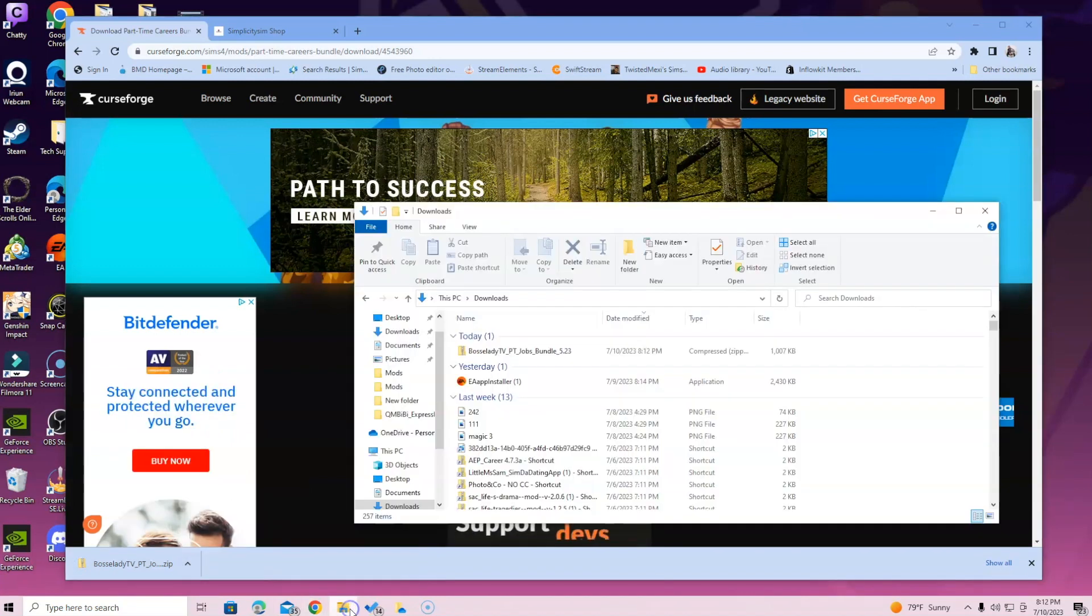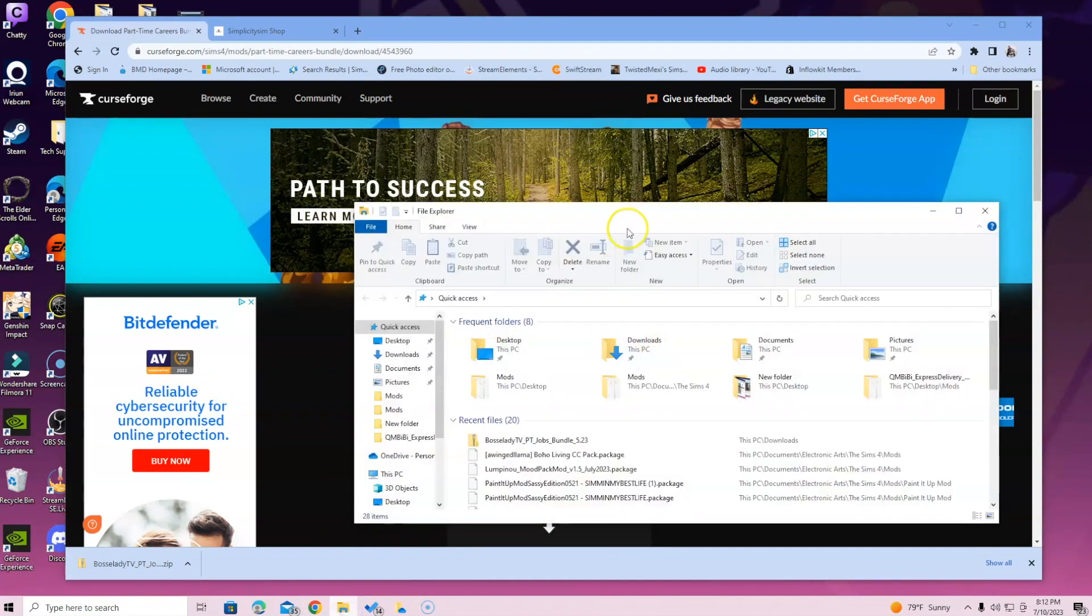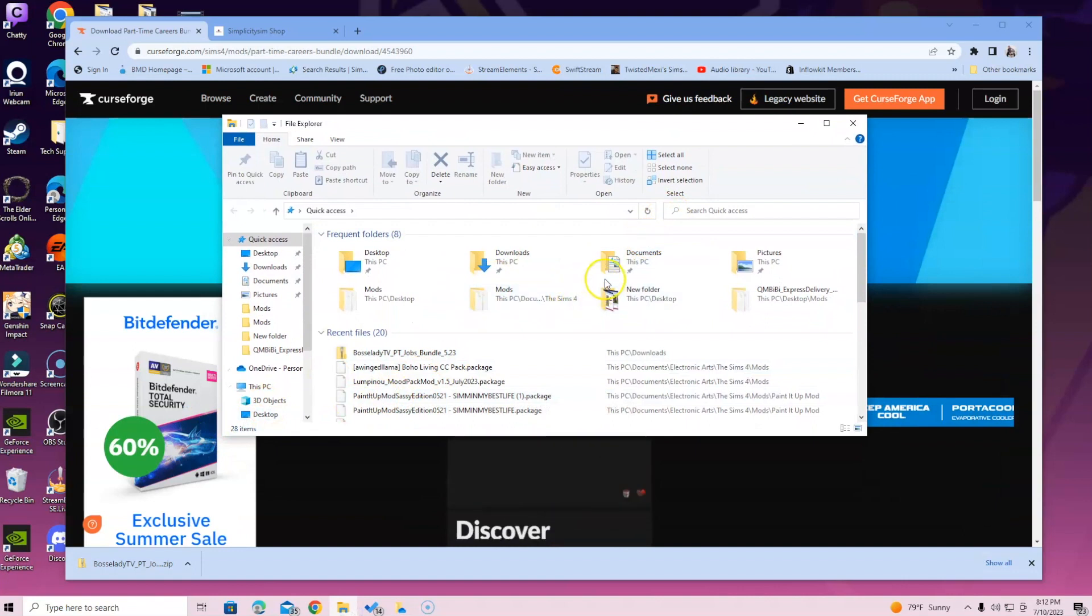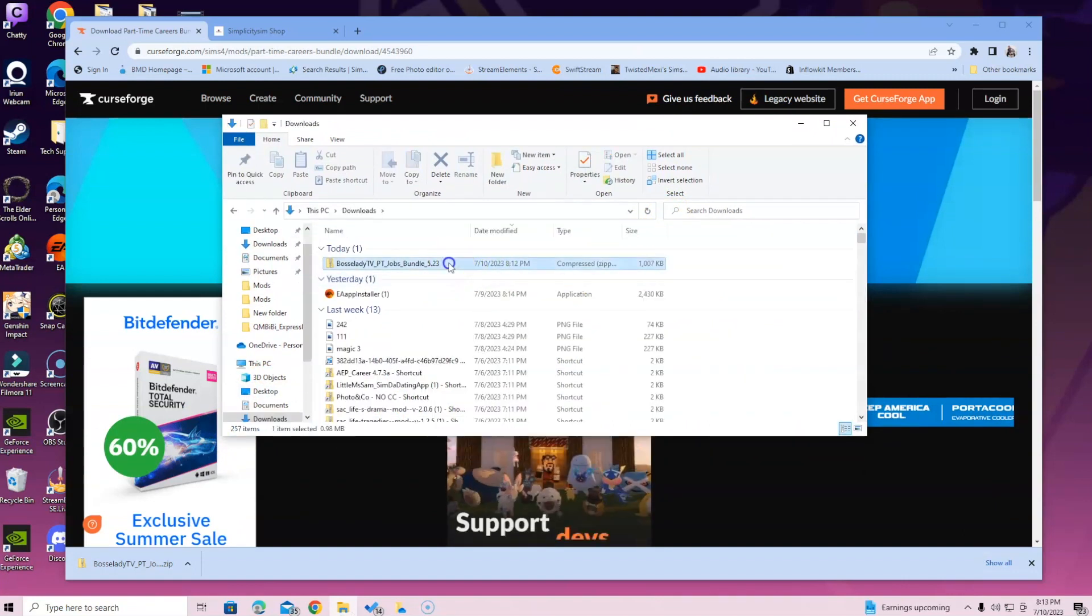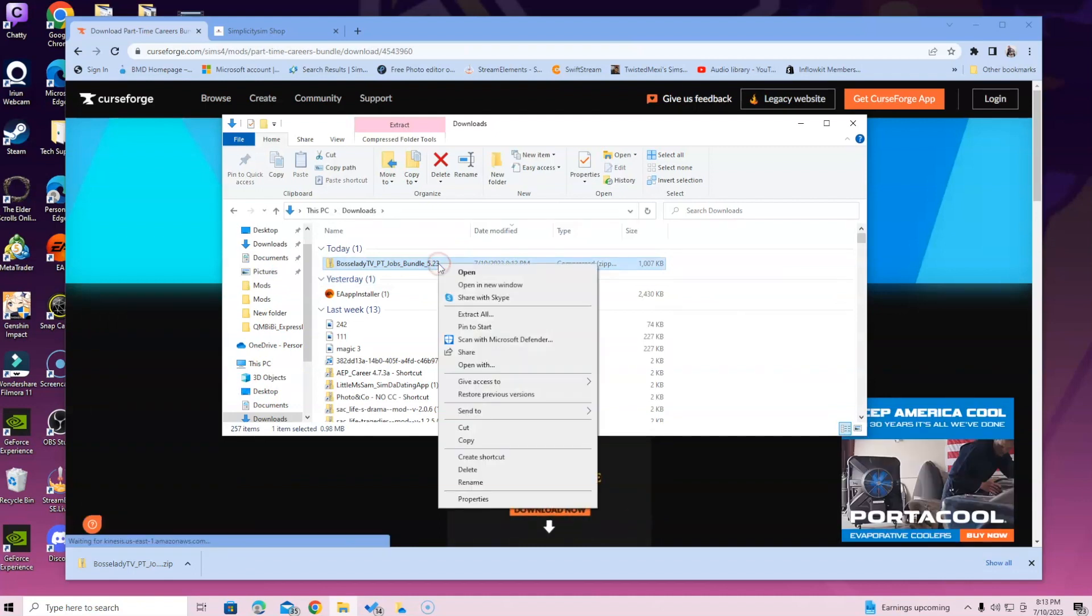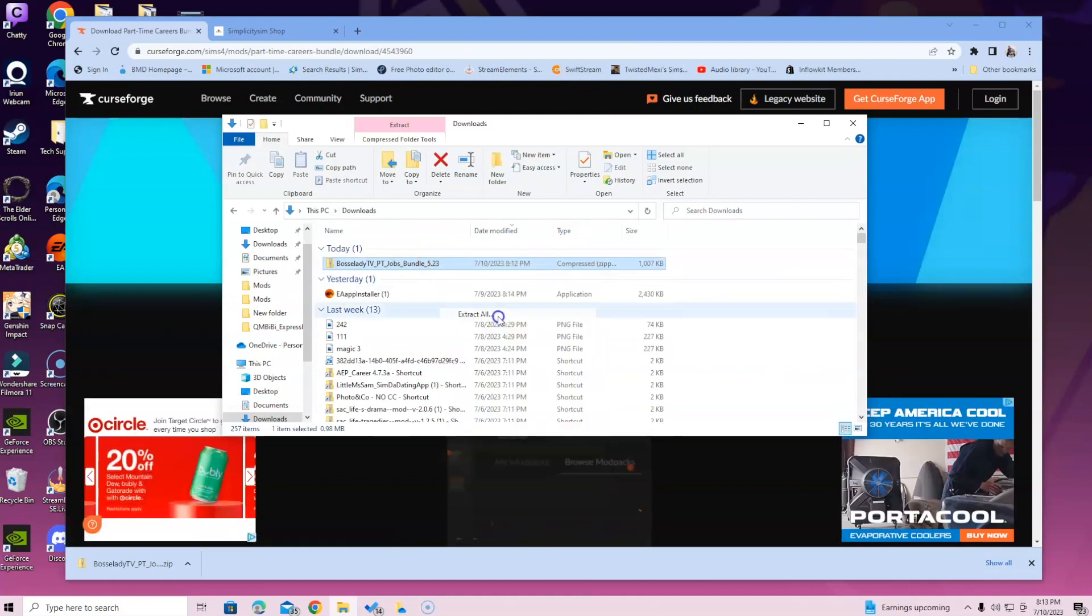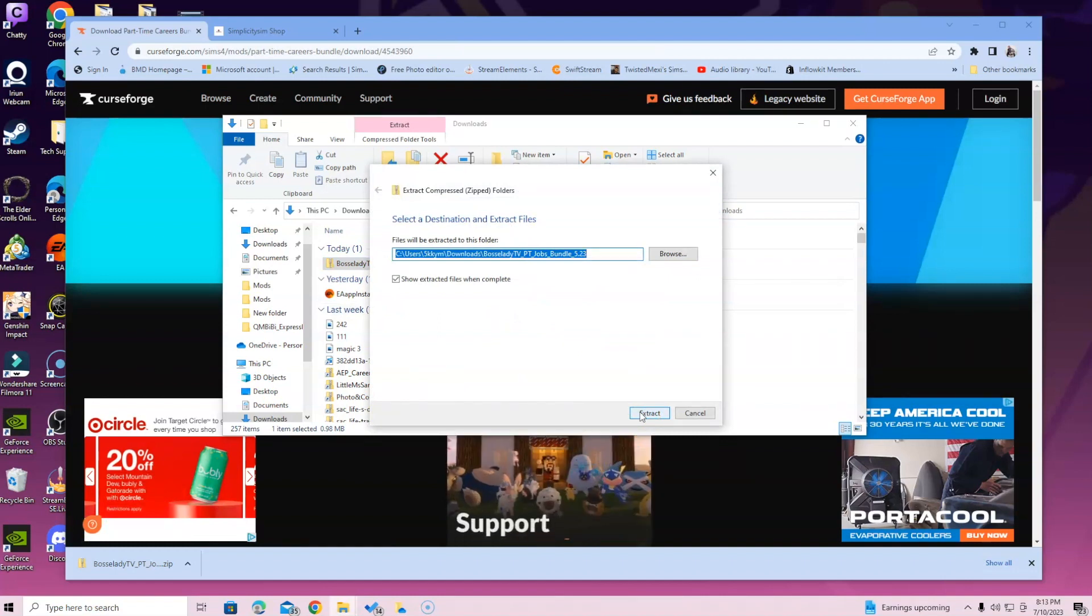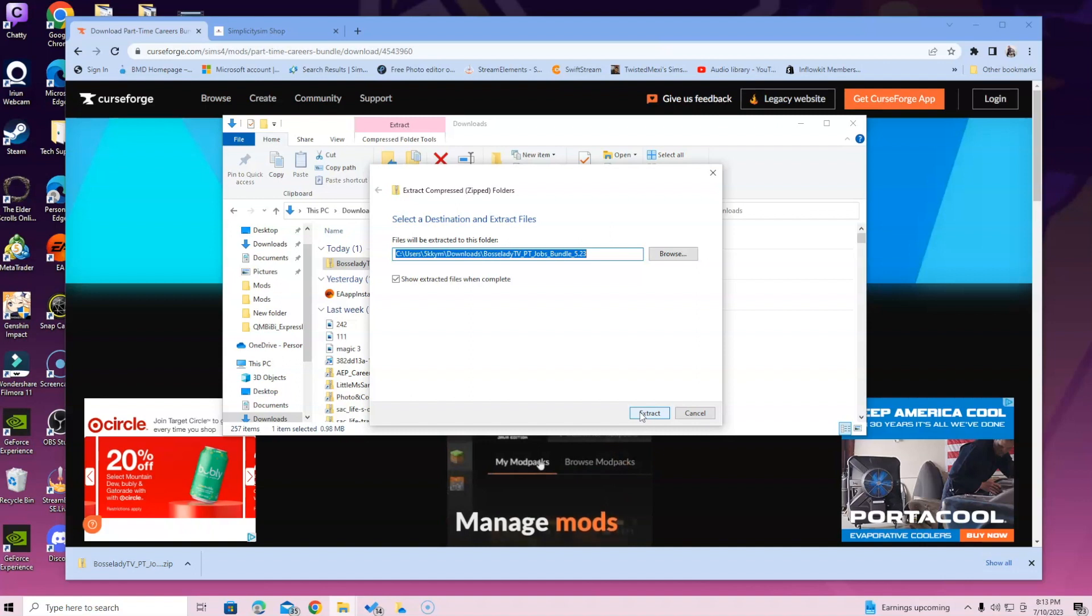If you have Mac, you want to go ahead and click Finder. Yours isn't going to be called File Explorer. Go into Downloads, and then once you're here, select the Boss Lady TV part-time jobs bundle. So we're going to right click and then we're going to extract it. Yours might say extract or extract all, just depends on your computer. It may even say something completely different. Just the idea is to open the zipped file. If you are on Mac, you would just double click and it will open in a blue folder.